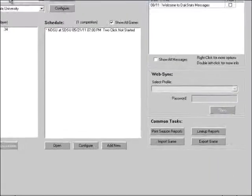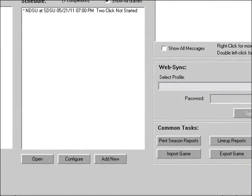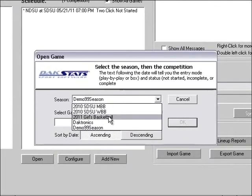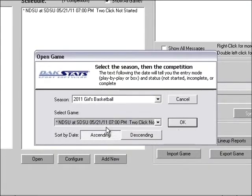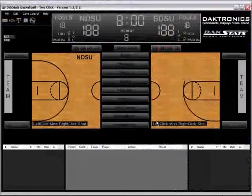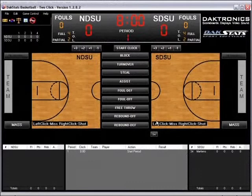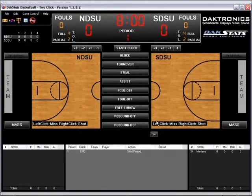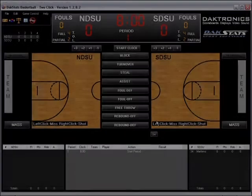Go to File > Open Game. In the Open Game window, select the correct season and game and click OK. If a certain game does not appear in the list, return to the Configure Game screen to make sure the game was created in the correct season.